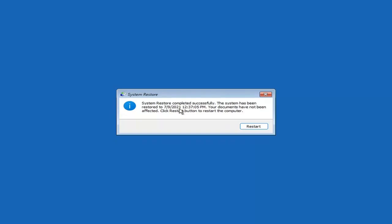System Restore completed successfully — the system has been restored and your documents have not been affected. Click the Restart button to restart your computer and go ahead and select Restart.